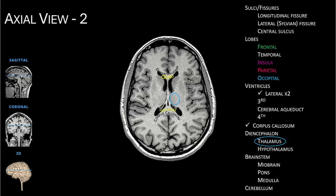Cerebral structures: we still see the frontal and parietal lobes. Now the insula emerges. Posteriorly, we see the occipital lobe.